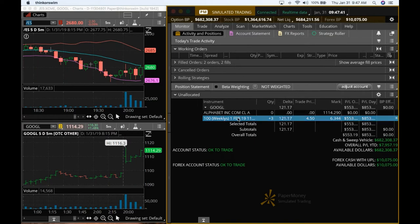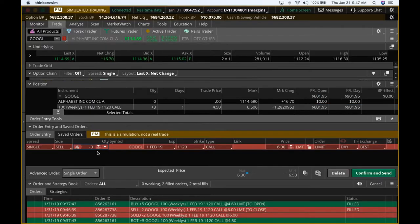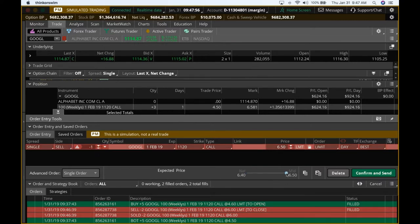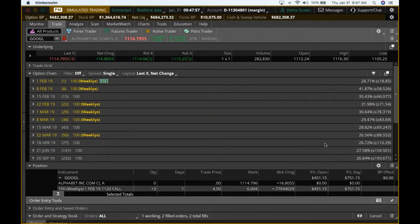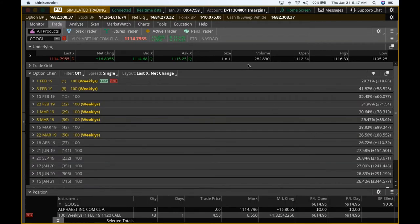So I'll keep one contract ready. We want to take one contract. We took it off previously at $6. So here we are at $6.50. I'll take one contract off.